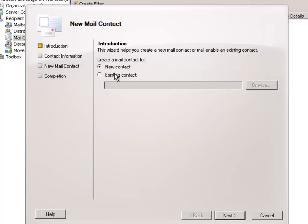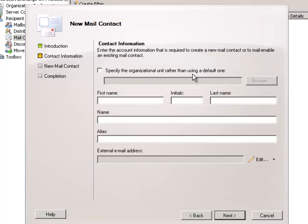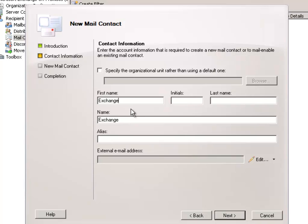In my case I'm going to create a new contact and I'm happy for that to go to the default organizational unit for now. We just give the contact some properties such as first name and last name. I'm going to call mine ExchangeServerProGmail and give it an alias of ExchangeServerProGmail.